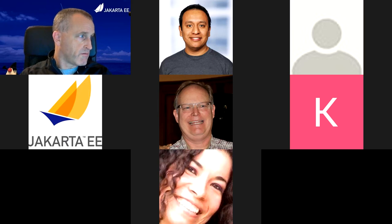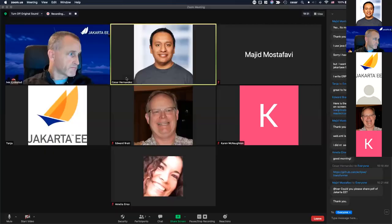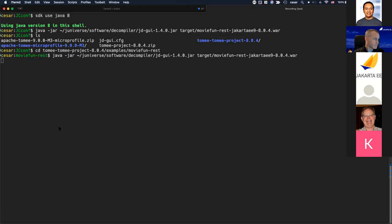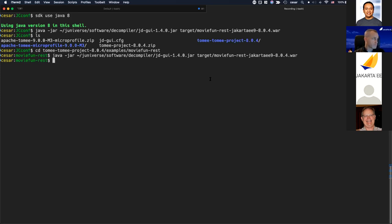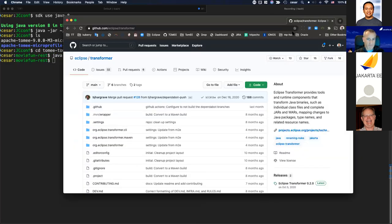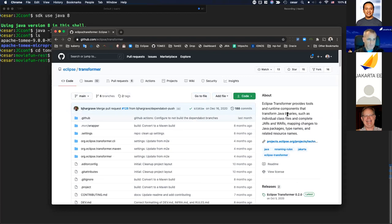Cesar briefly shows the bytecode transformation so Majid can have a look. The Eclipse Transformer plugin can be found at the link shared in the chat. This is a Maven-based project — one of the examples from the Apache TomEE project, with those examples available in the documentation.